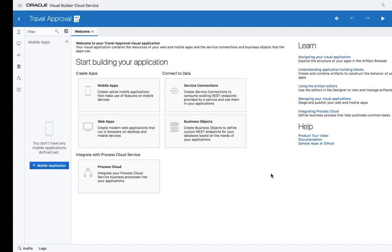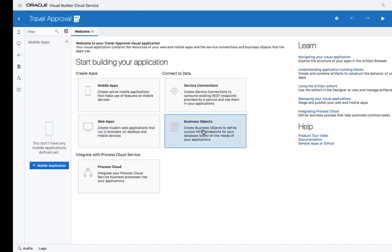When you go into Visual Builder Cloud Service, you can create mobile or web applications, you can connect to external REST services, or you can work with your own business objects. In addition, you can integrate with processes.